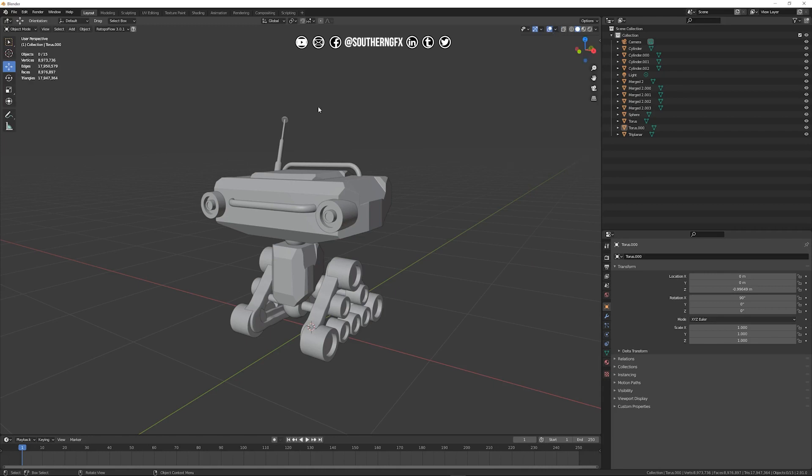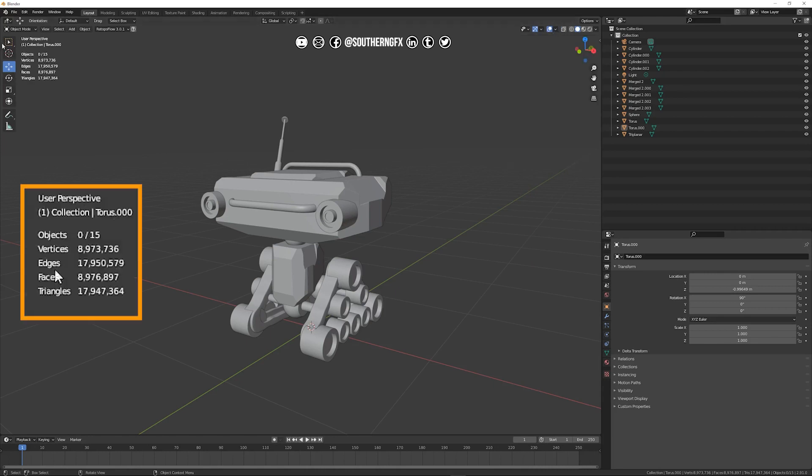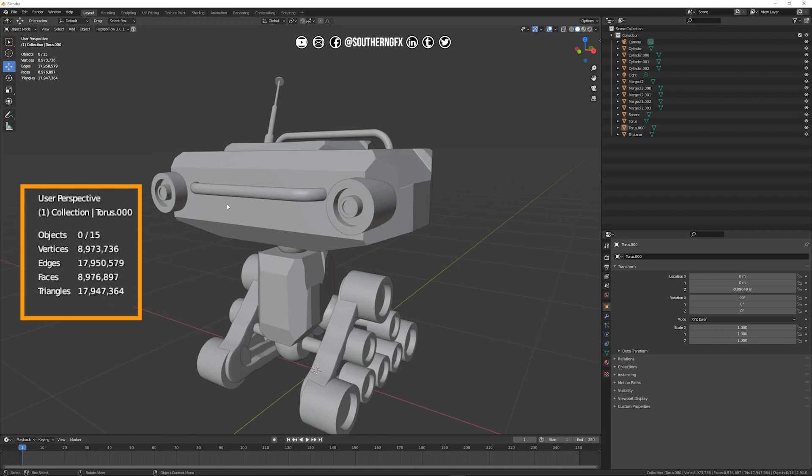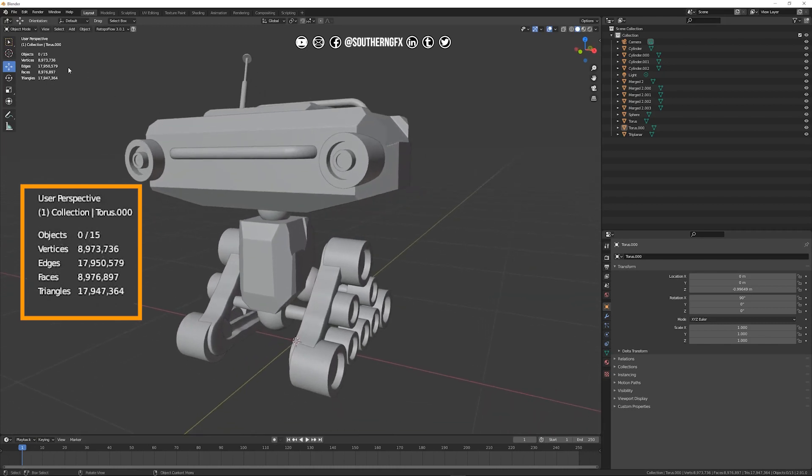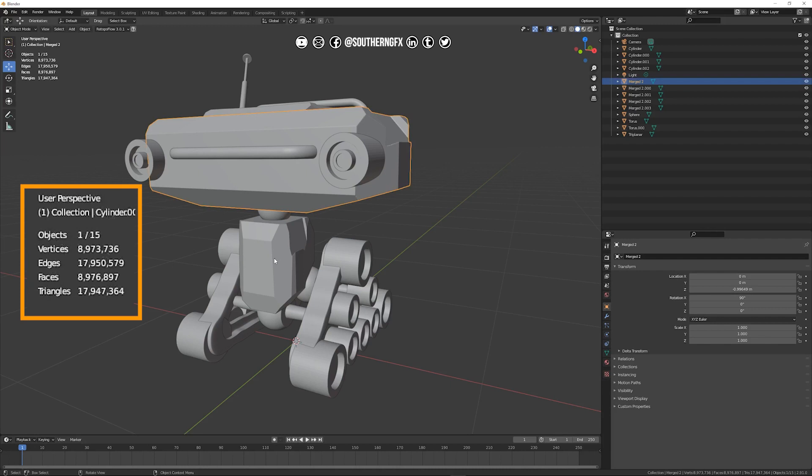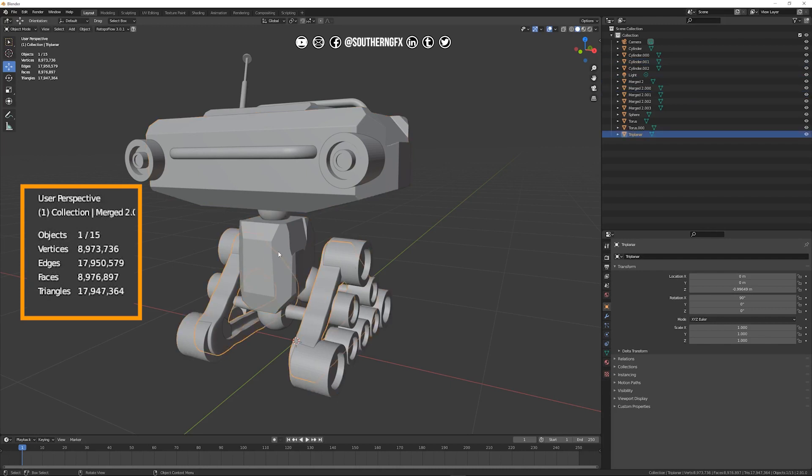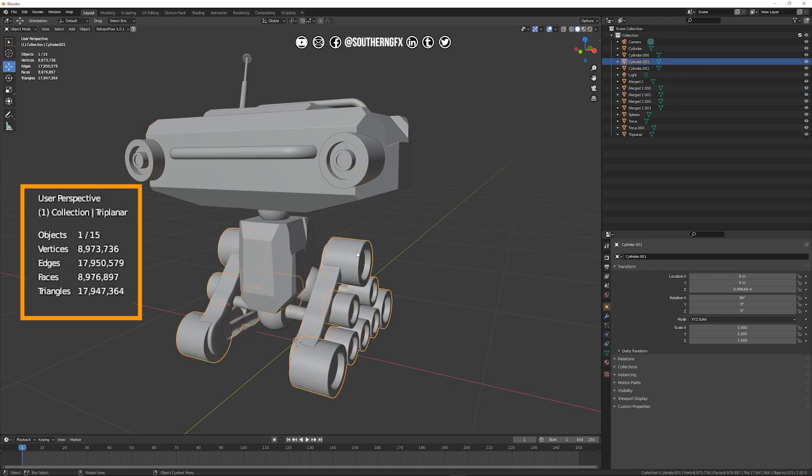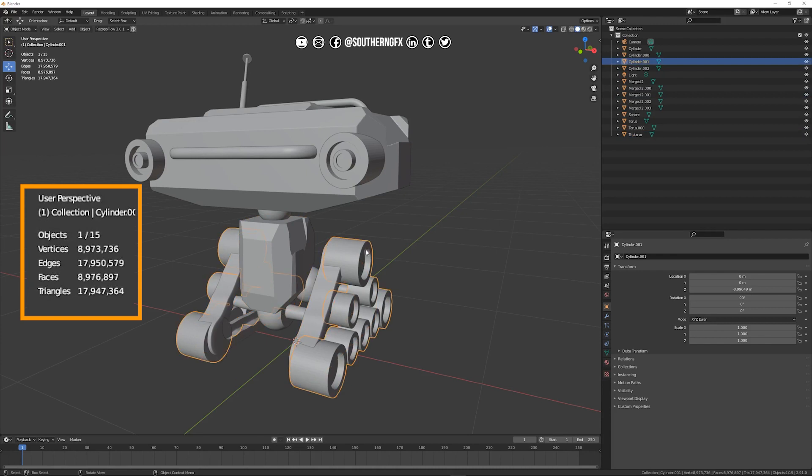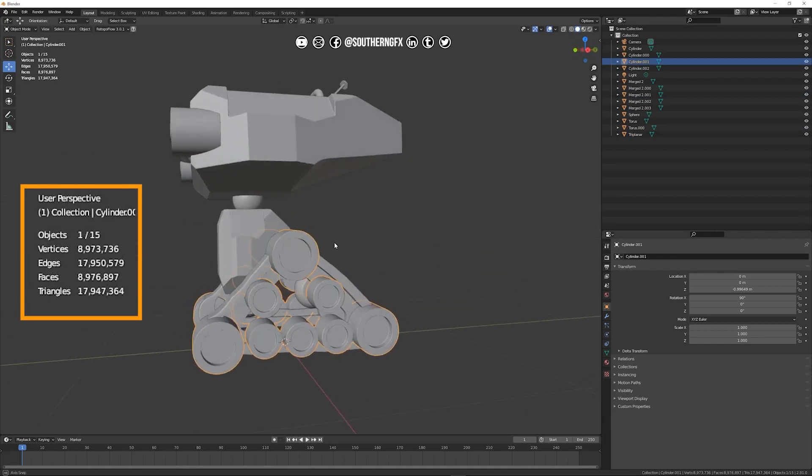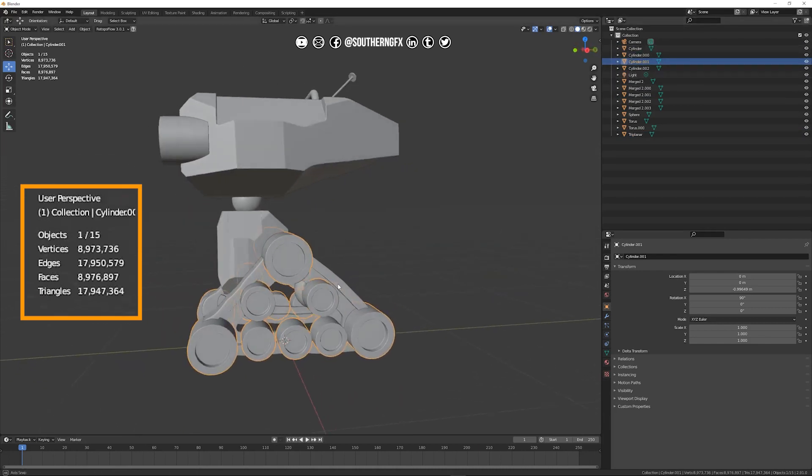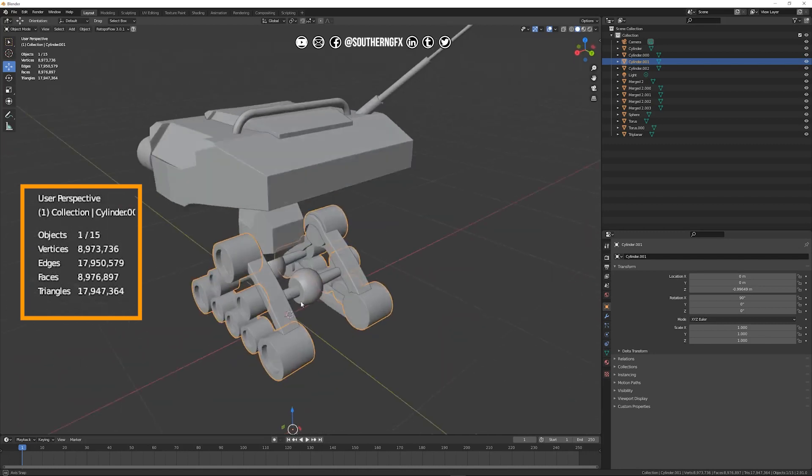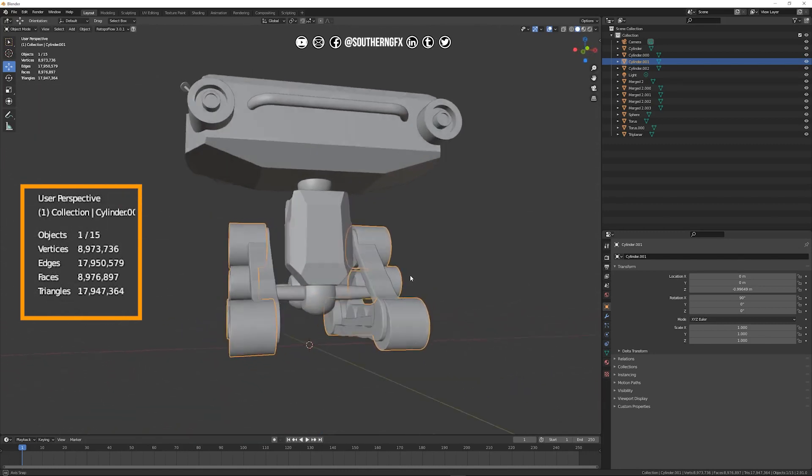So if you keep that switched on you'll see this here which gives you your number of objects, vertices, edges, faces and triangles. And as you can see this is ridiculous. So we've got 15 objects, so that's each of these makes up 15 objects. So those wheels for example if I click on those they're only one object. You can see that up here in your outliner.